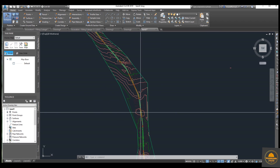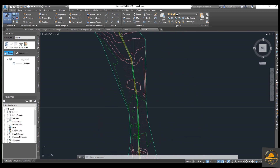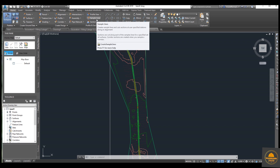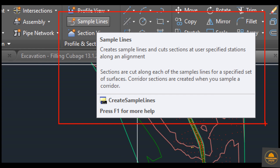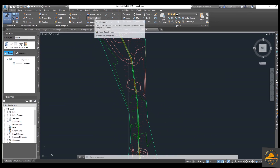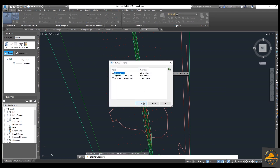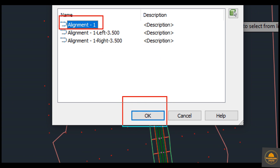The next step is we will draw sample lines on the corridor at the stations. By using sample lines, once we draw them, exact station information will be provided to us — cross sections and all details — which we will learn in the next video. I will explain how to create cross sections, which is the most important topic in Civil 3D and one you will use regularly.